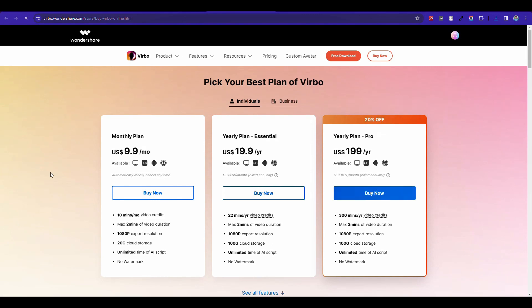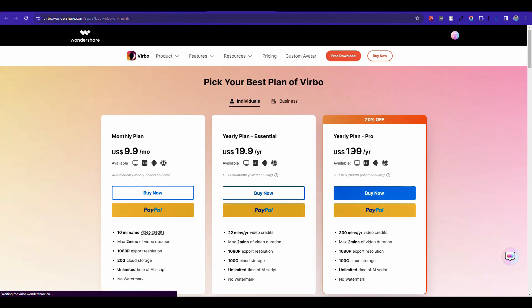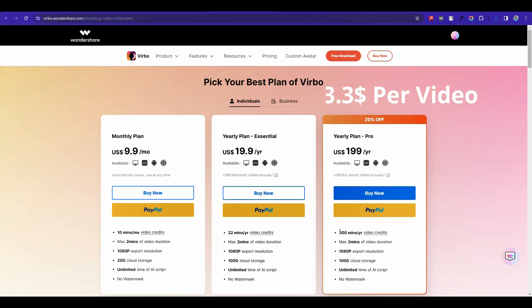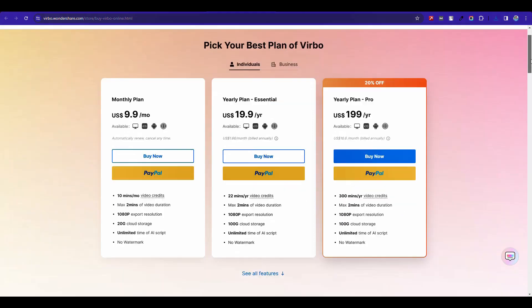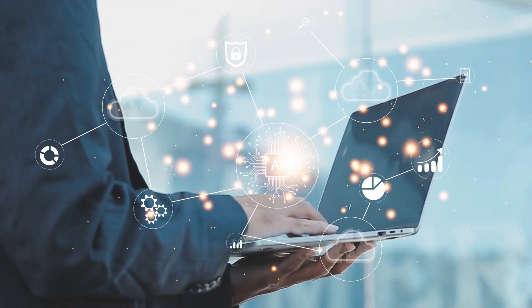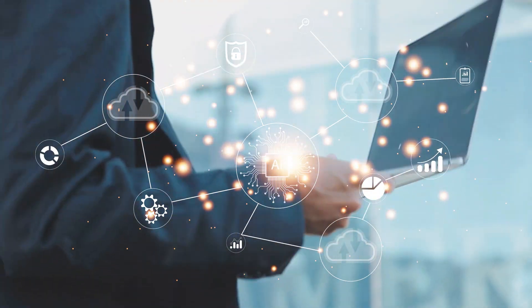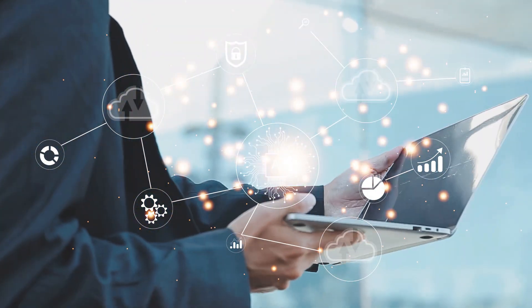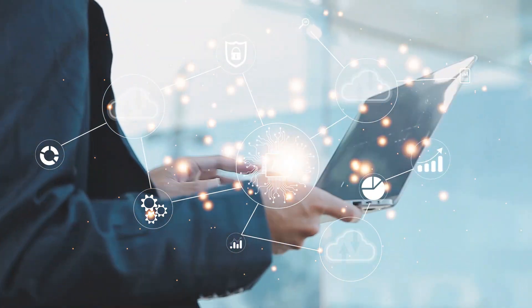You can upgrade for one year at $199 for 300 minutes. If you create a video in 5 minutes, you will be able to create 60 videos, and the per-video cost will be $3.30. I think this is a fair cost. That's it, my friend — this is the way you can do AI video dubbing in any language.